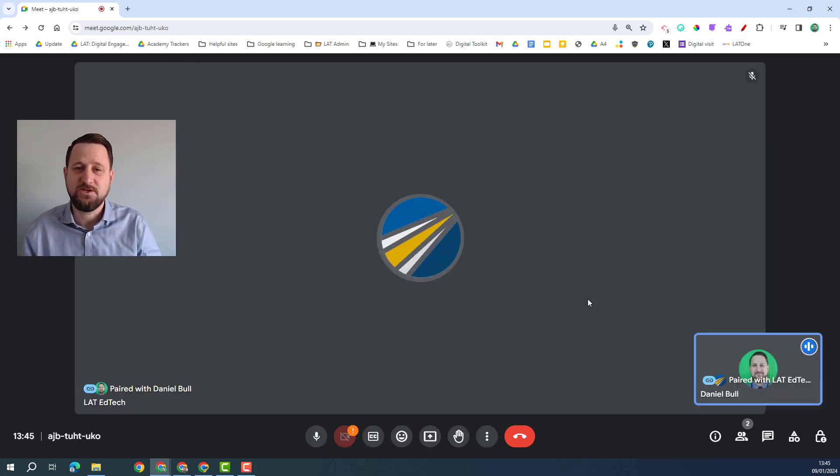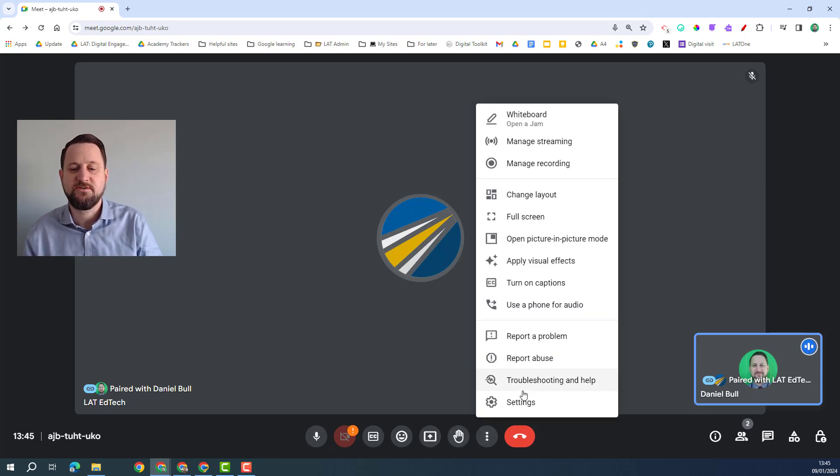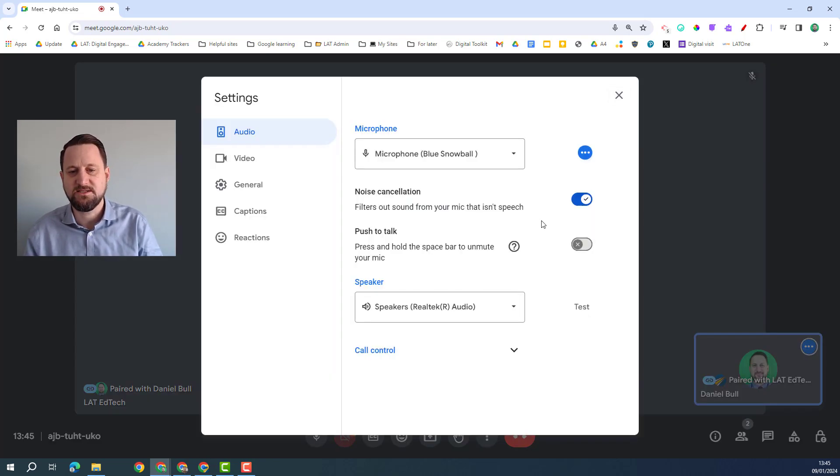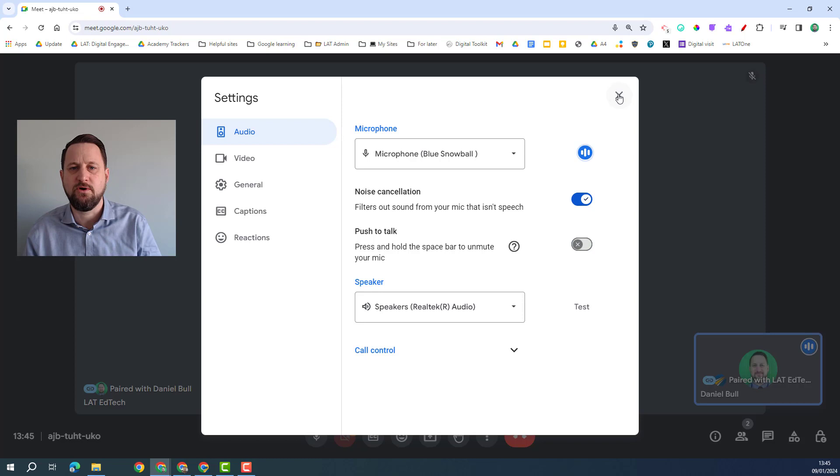So the last feature we're going to look at when we think about accessibility is noise cancellation. Now this is something again you have to turn on in the settings, I've got it on here under audio, and this is a way of just cancelling out any background noise that might be a distraction on the call.